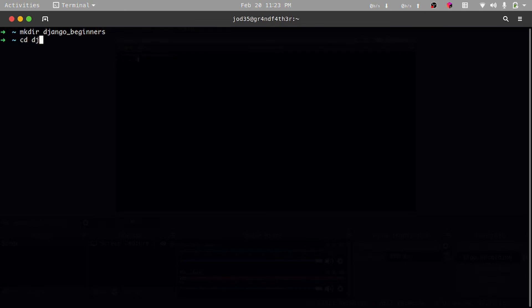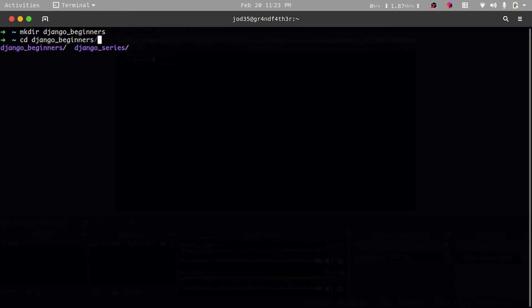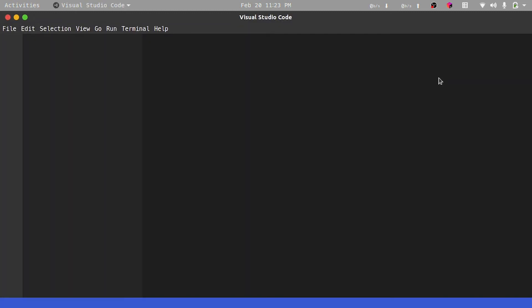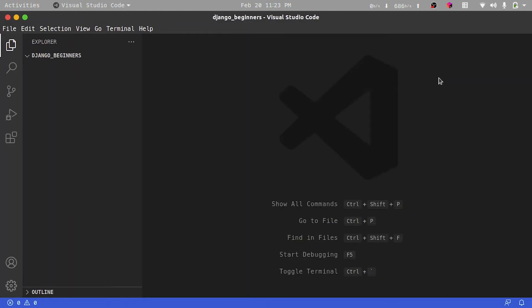When I enter the folder, I'm going to open up Visual Studio Code within that folder. I'll do that by running code dot, and that is actually going to open up Visual Studio Code within our folder.